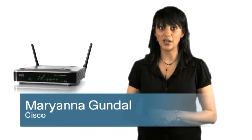Hi, I'm Marianna Gundl, Product Manager for Cisco, here to talk about the Cisco RV120W Wireless N VPN Firewall.